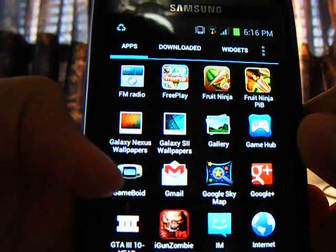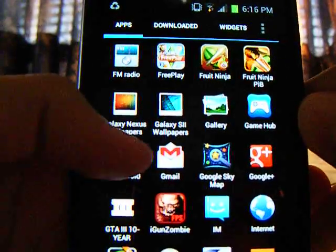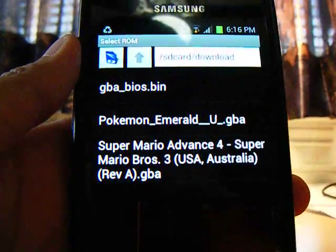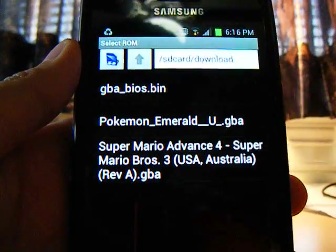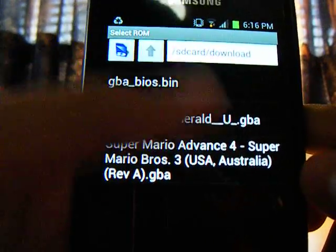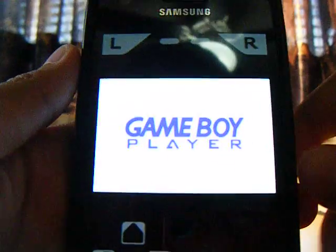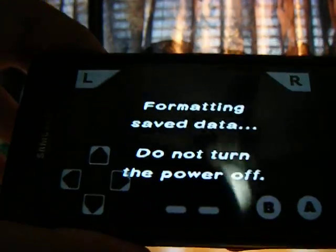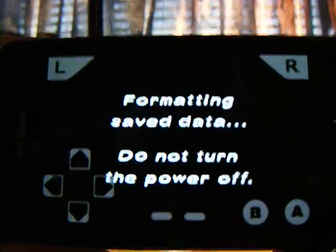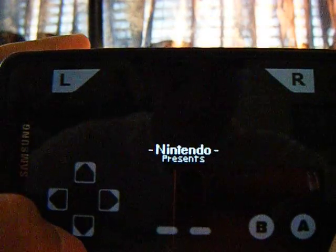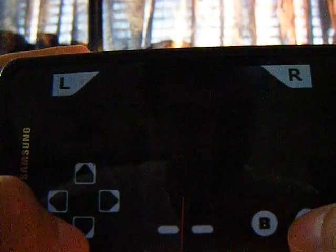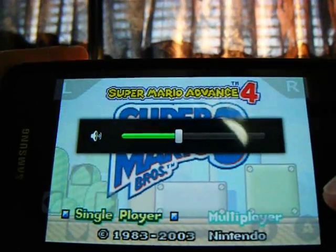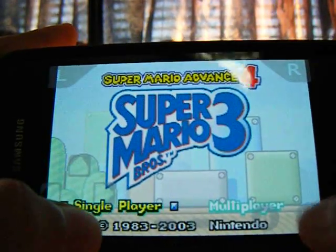Now what you want to do is go to your GameBoy icon. It will automatically show up if it's a proper GBA extension file. Now click it. There you go — you have a full working Game Boy Advance player on your Android. Sound and everything works.